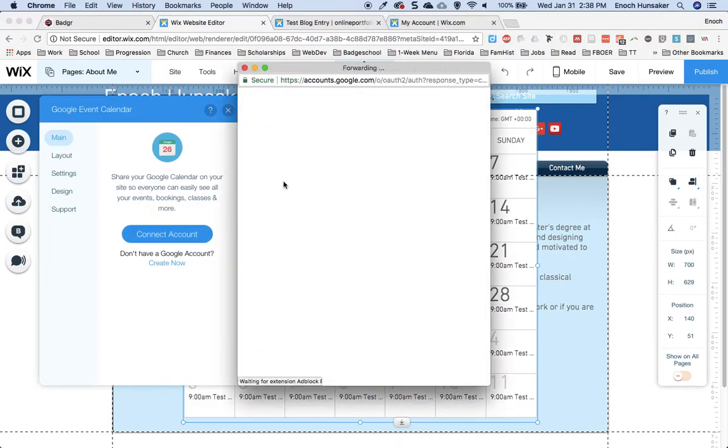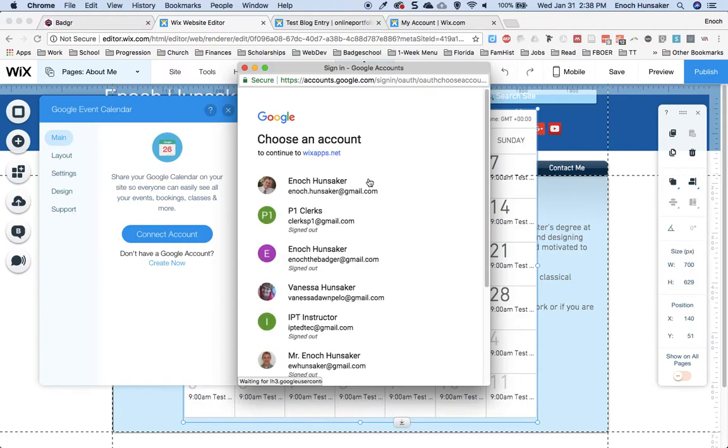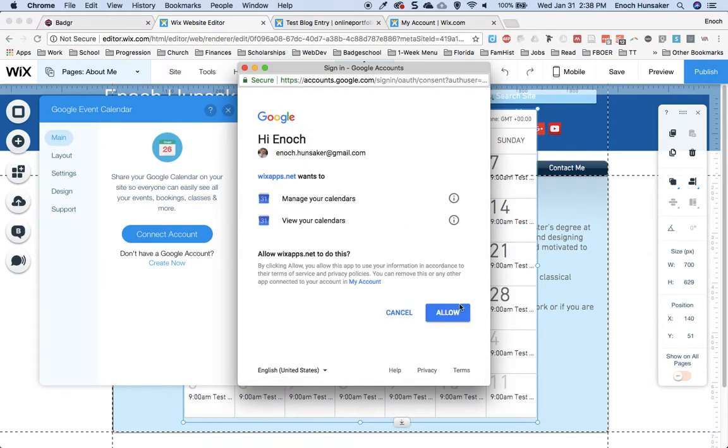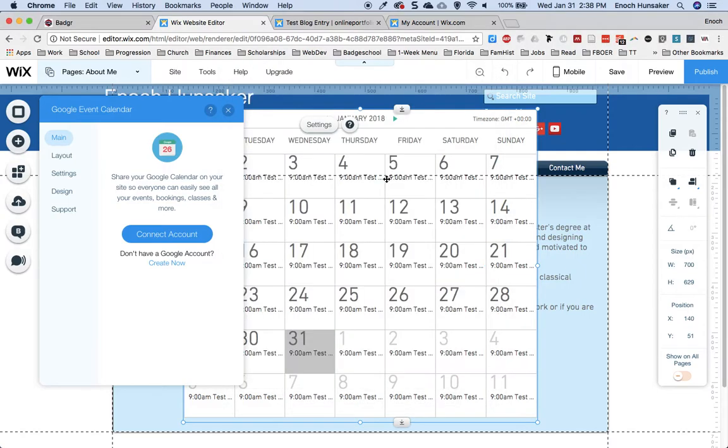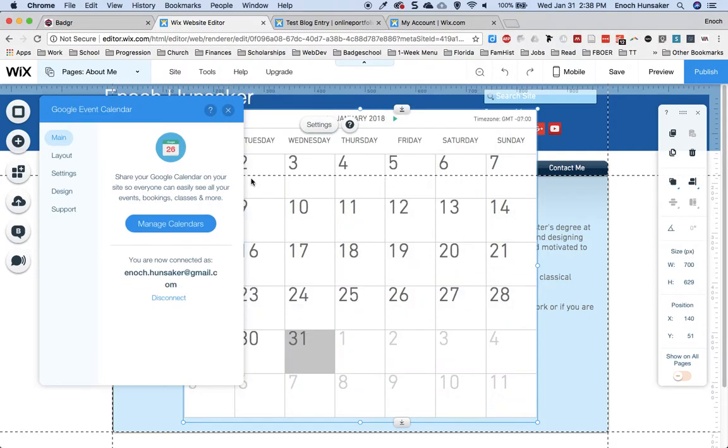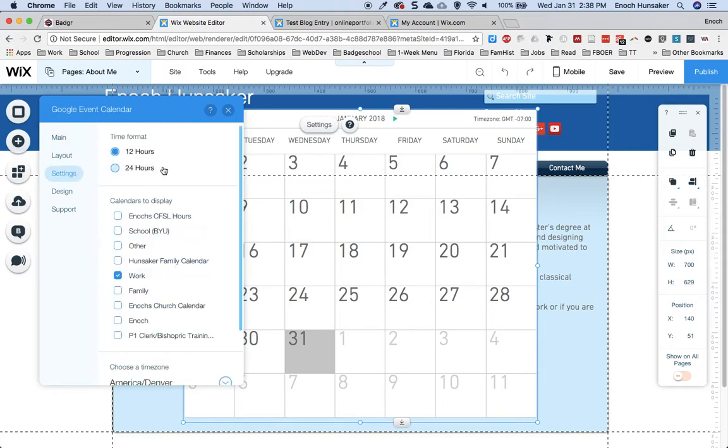First, connect to my Google account. And then I can manage my calendars.